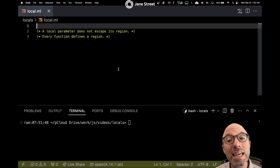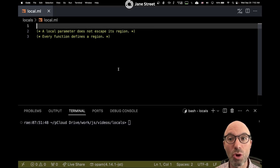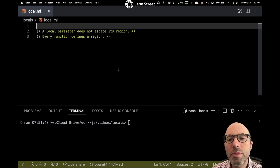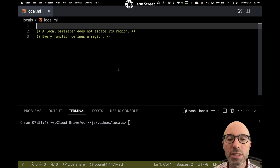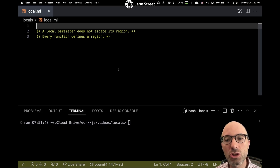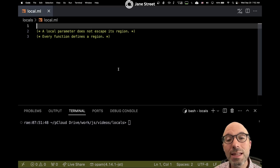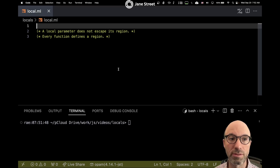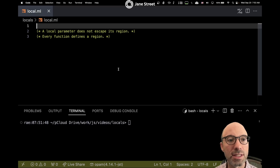Hey there, camels! Today we're going to continue our exploration of locals. Last time we saw how you could define a local parameter — a local parameter is one that does not escape its region, meaning the value we're receiving as an argument we're not storing anywhere or building into some structure we're going to store somewhere. We know it gets entirely consumed within that function. Today we're going to generalize that and look at local variables within a function, as well as see why we might need a local return value.